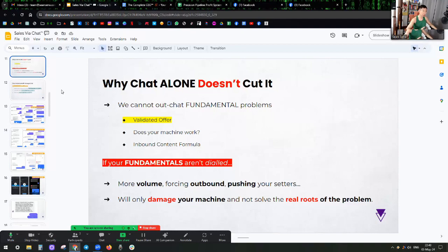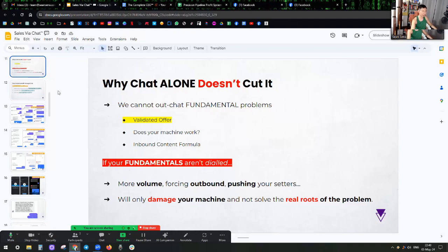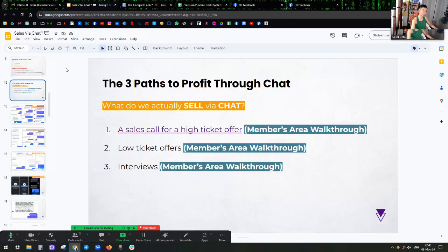So that your setter is extremely happy, they have meat to eat. Your closer is extremely happy, they have meat to eat. And you as the business owner, you have a very happy and congruent team because the flow is aligned with everyone. Even your clients are going to be happy swimming towards you.